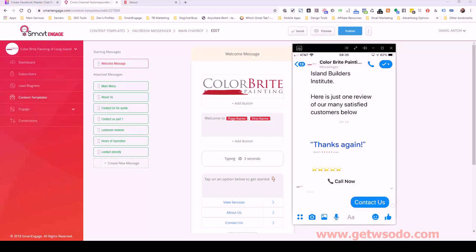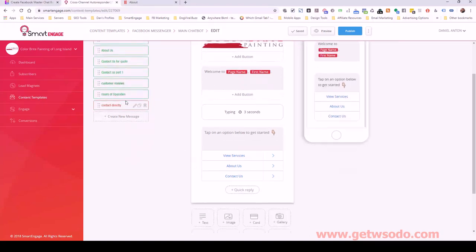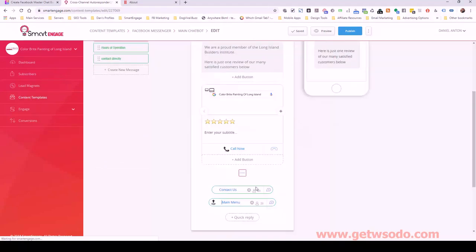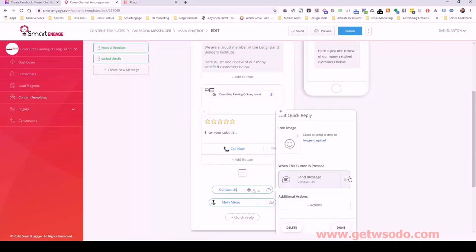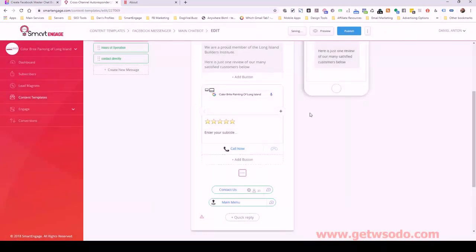Let's go to contact us. Actually I want to change that because I want that to go to contact us part one. Let me go back to reviews, change that existing step to contact us part one. That's what I want to do. So we publish that.